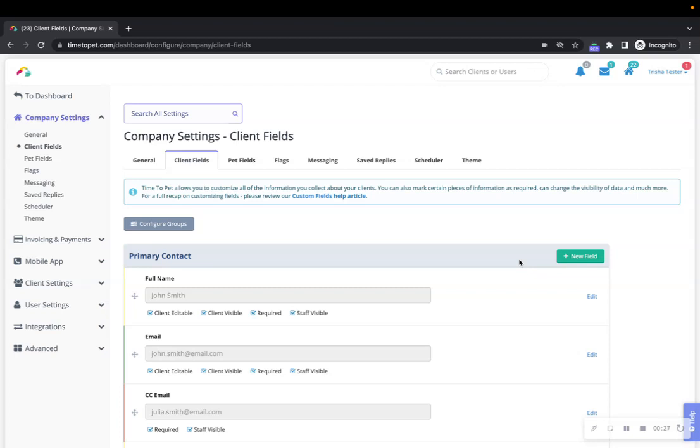The Form Selector allows you to choose which forms custom fields you are configuring. You can toggle back and forth between Client and Pet Fields tabs by clicking on them.